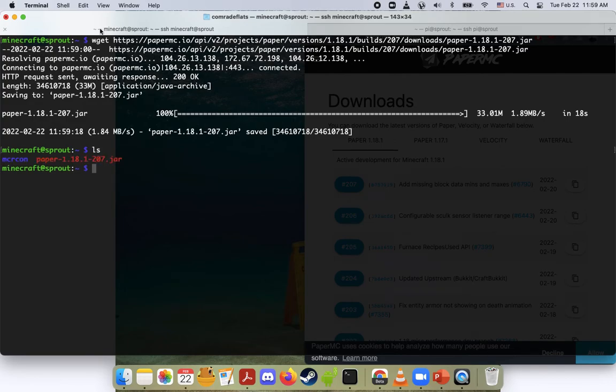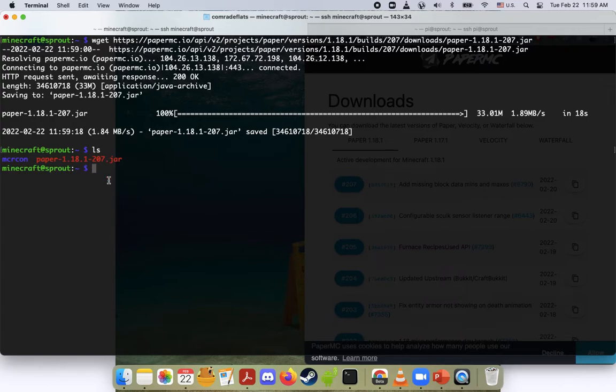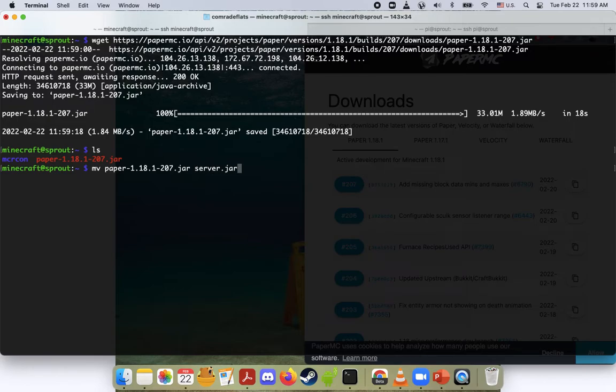So if I do an ls, we can see now we have this .jar file. Luckily, this is really easy to rename. We just do mv and then select the .jar file, and then we're going to call it server.jar. This is really important that we call it server.jar.